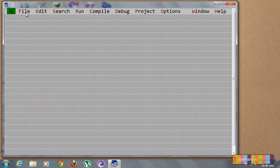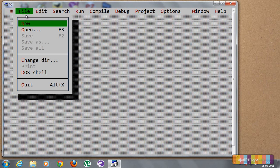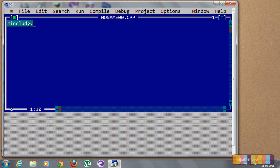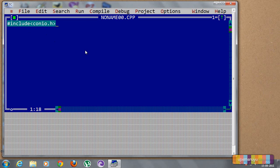So let's create a new file. In this we are not going to use iostream. We are going to use conio.h and the graphics.h.